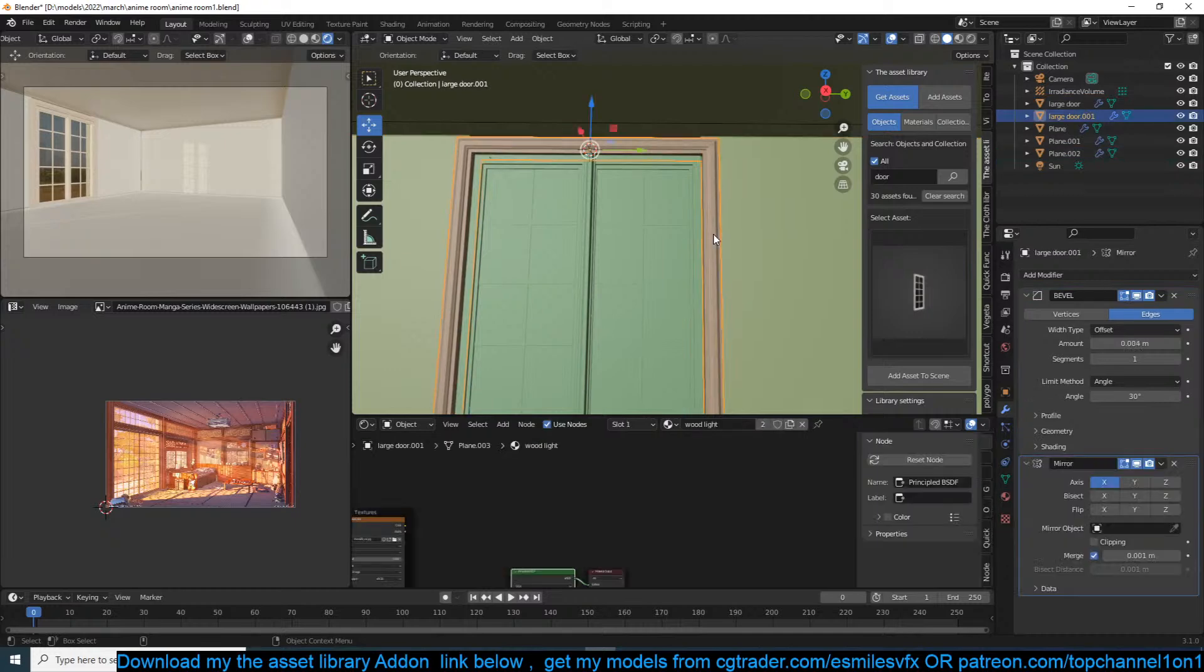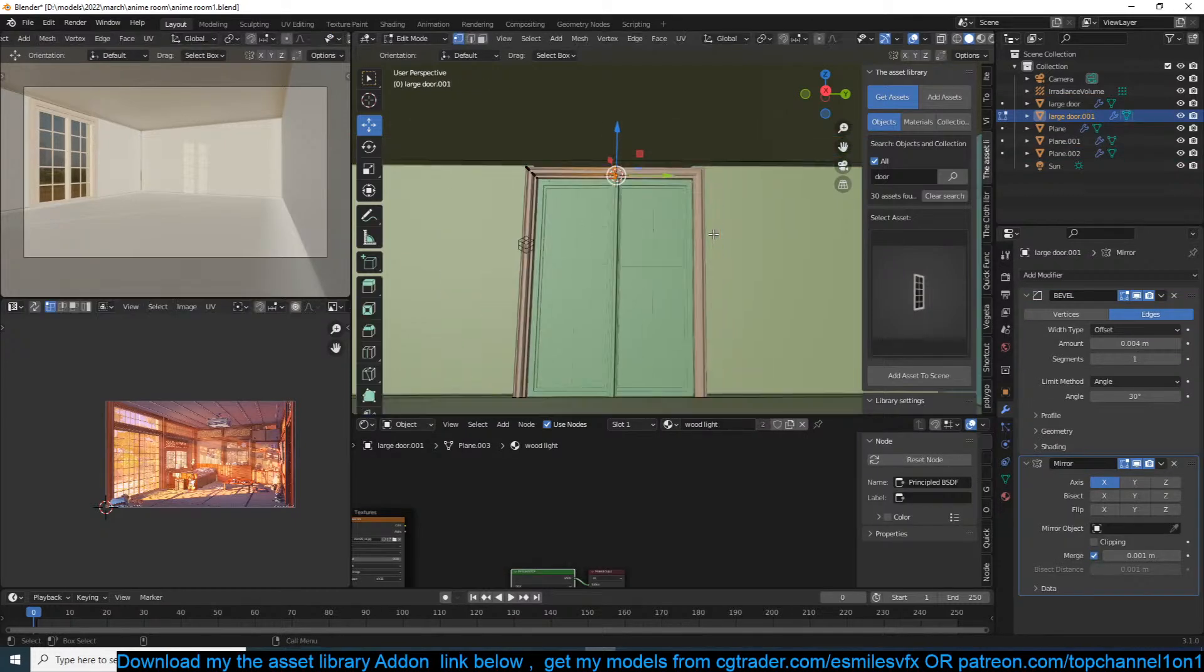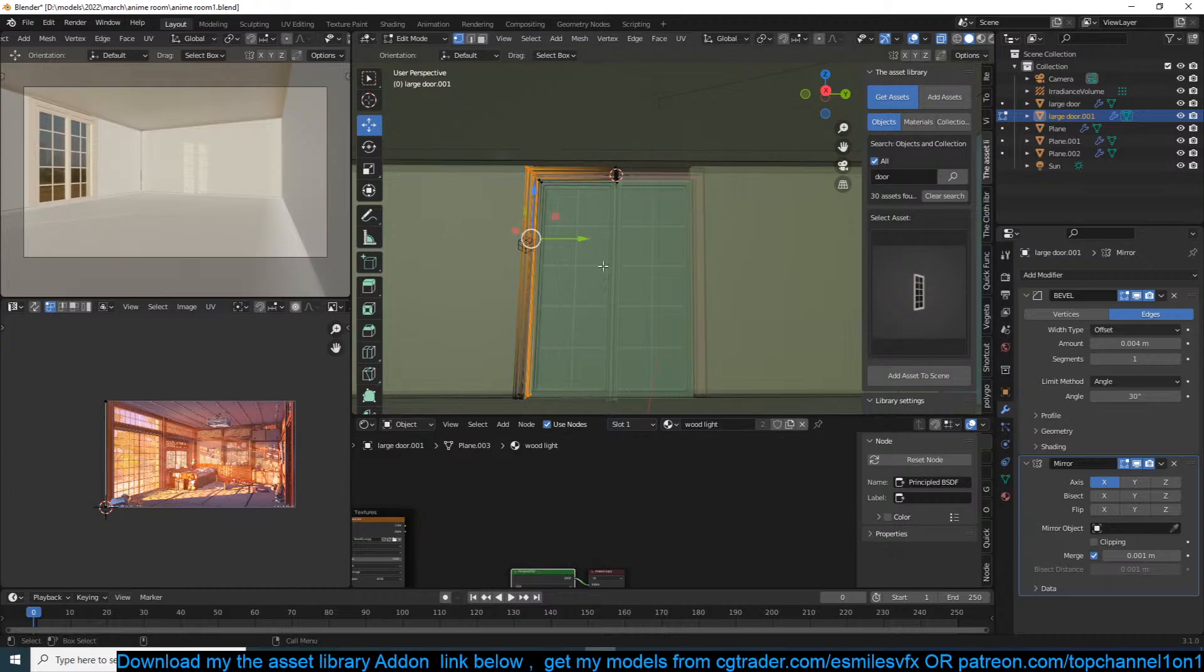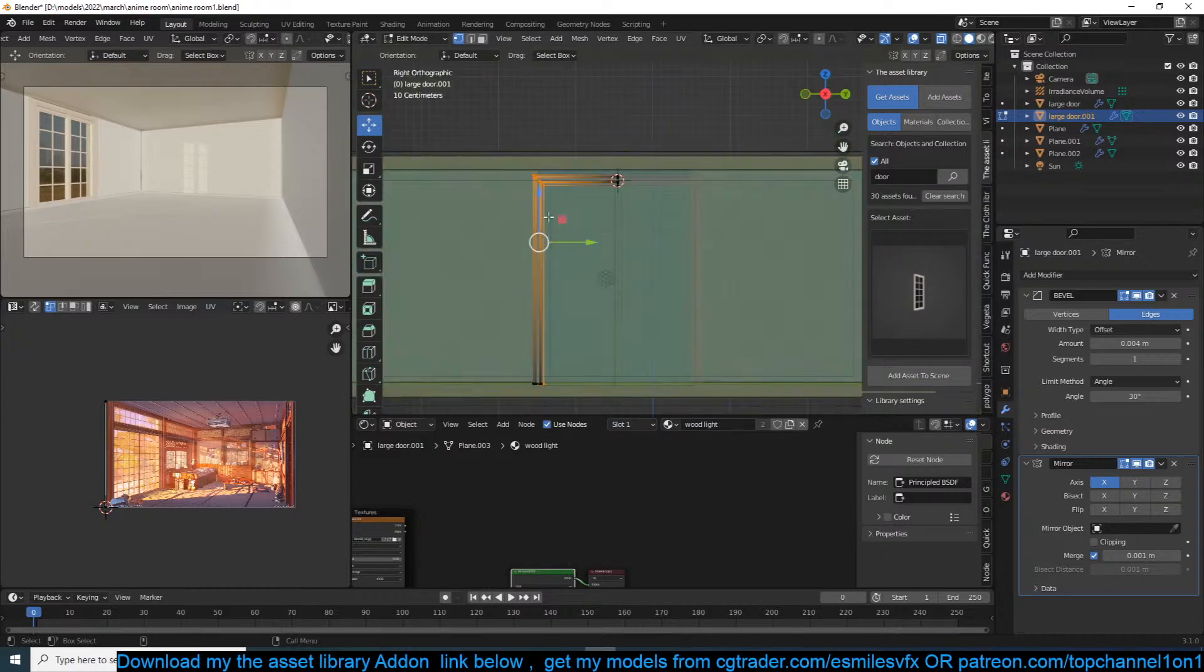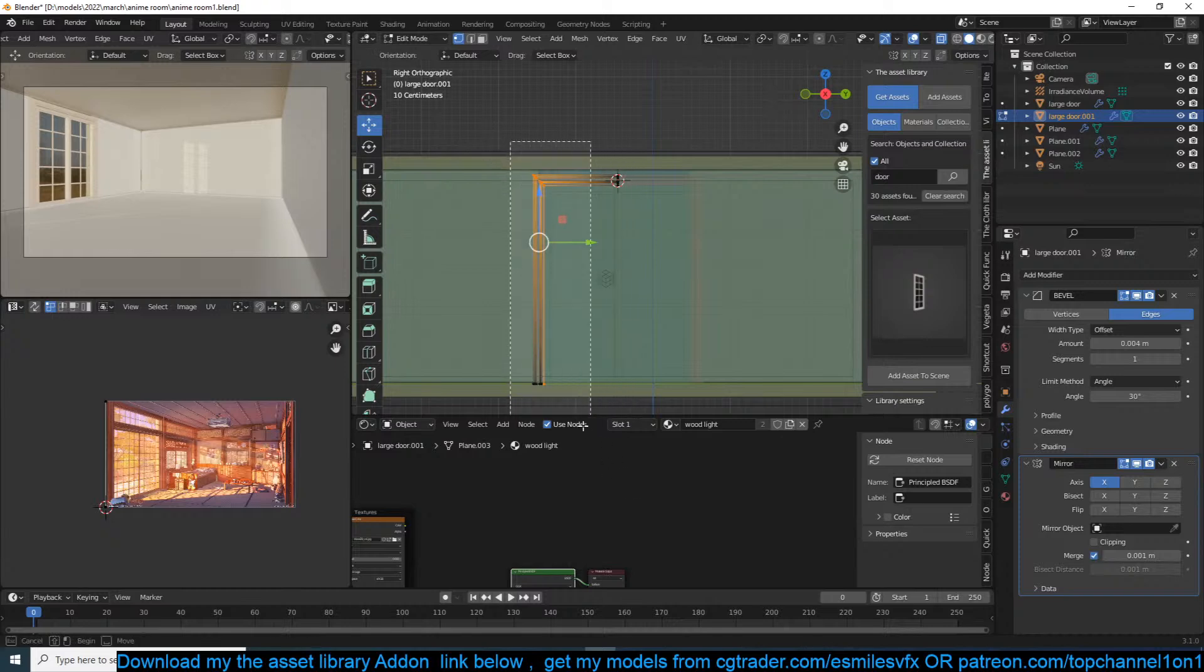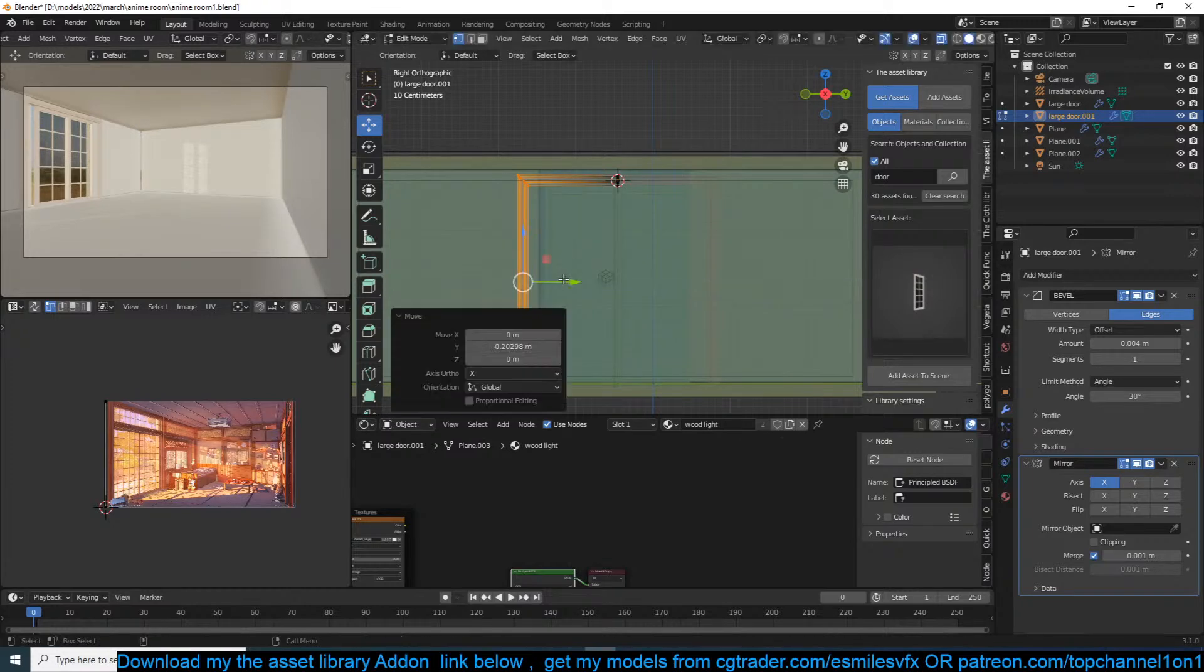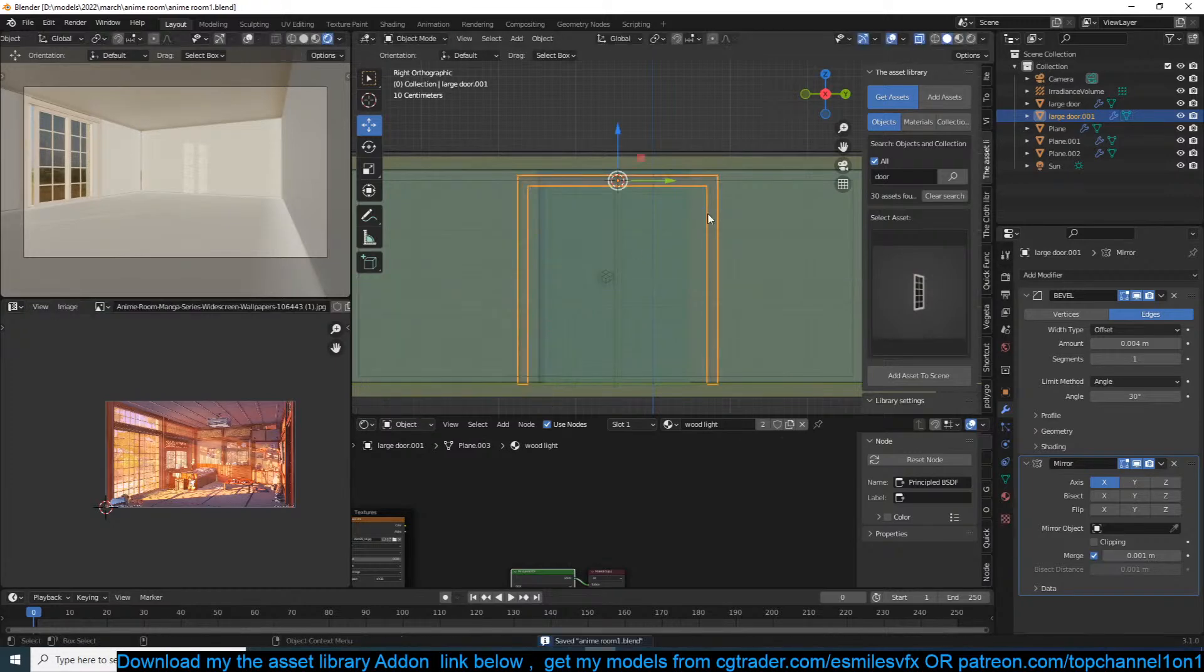I think the door needs to be a bit wider. I have this here.